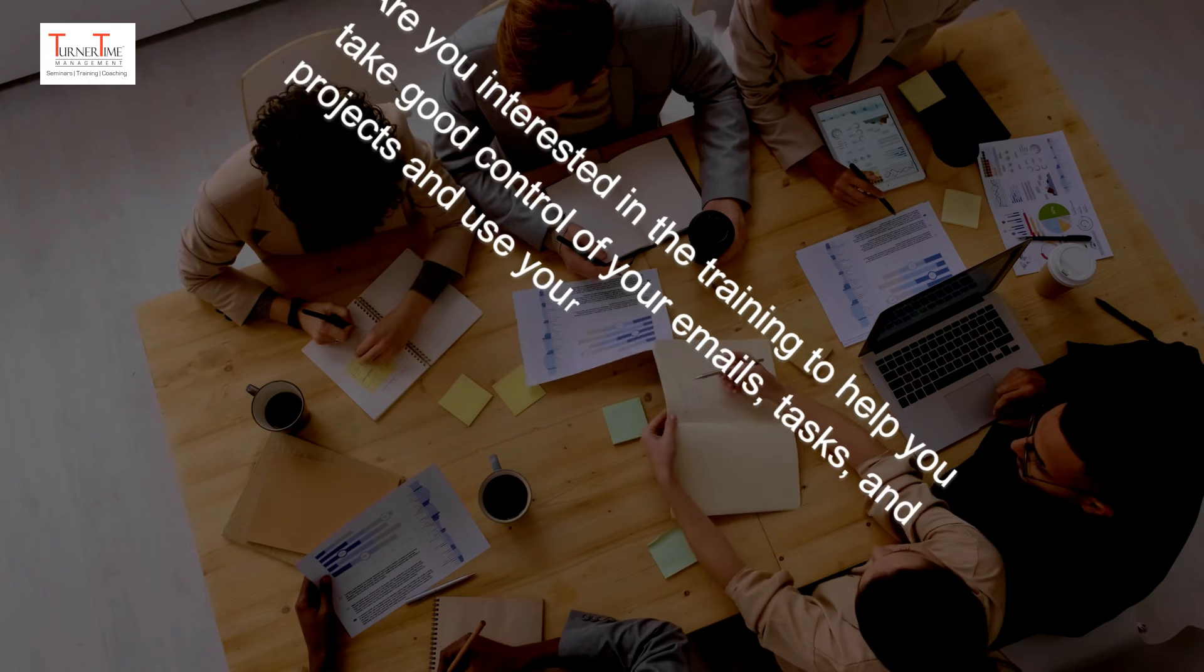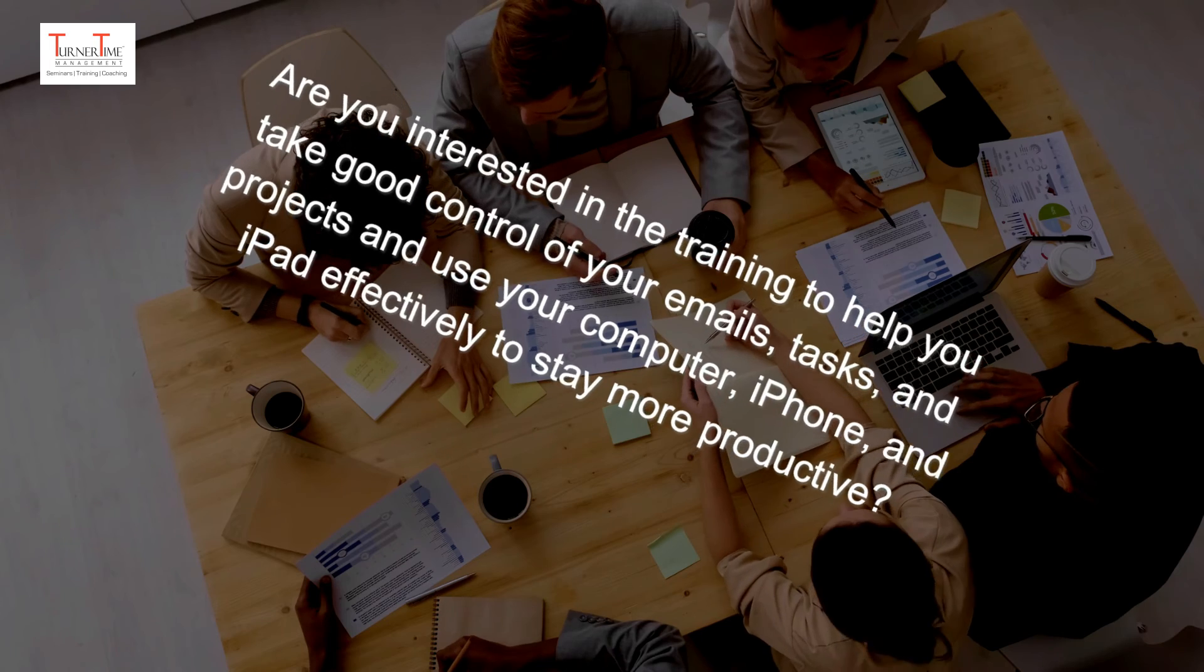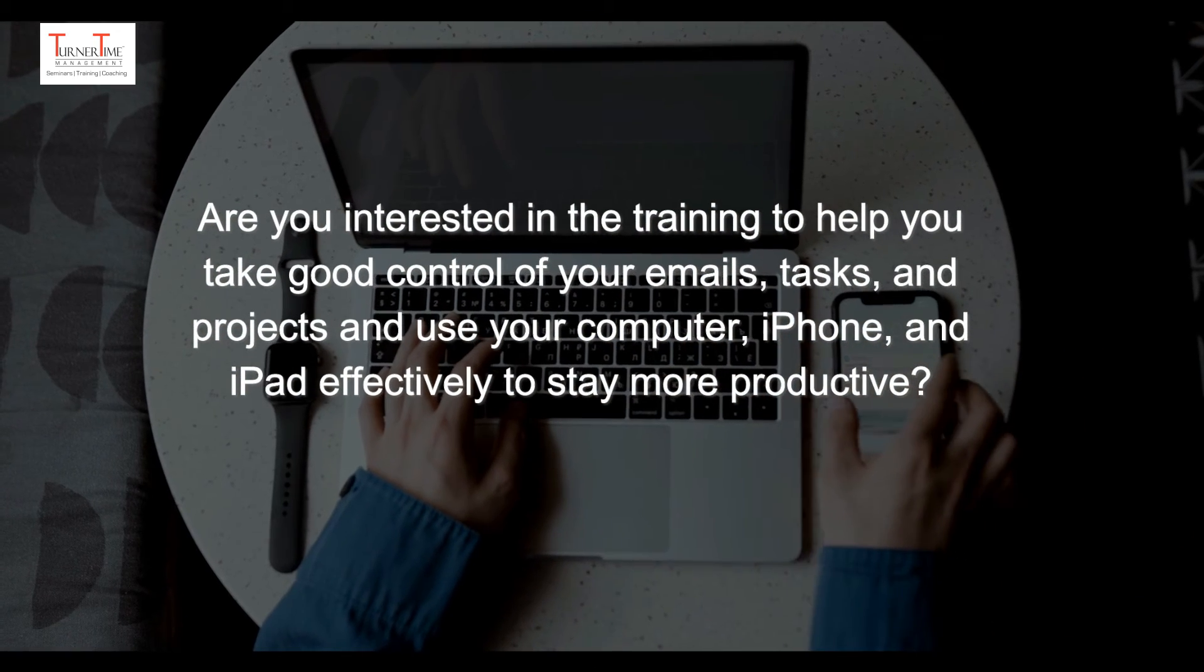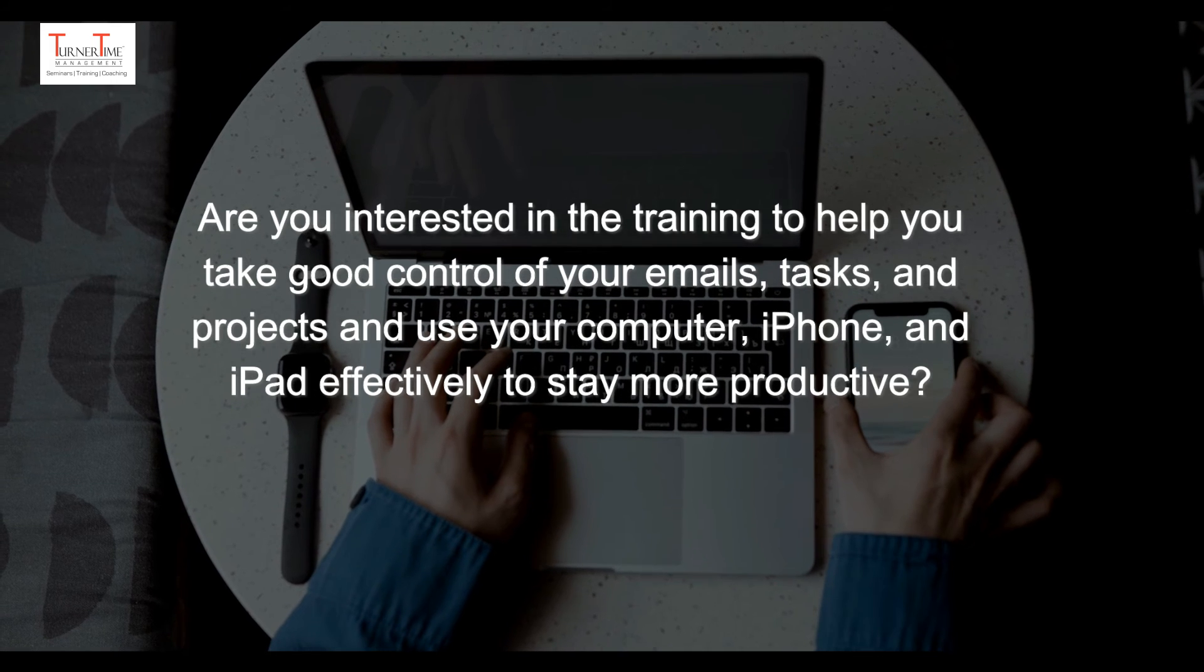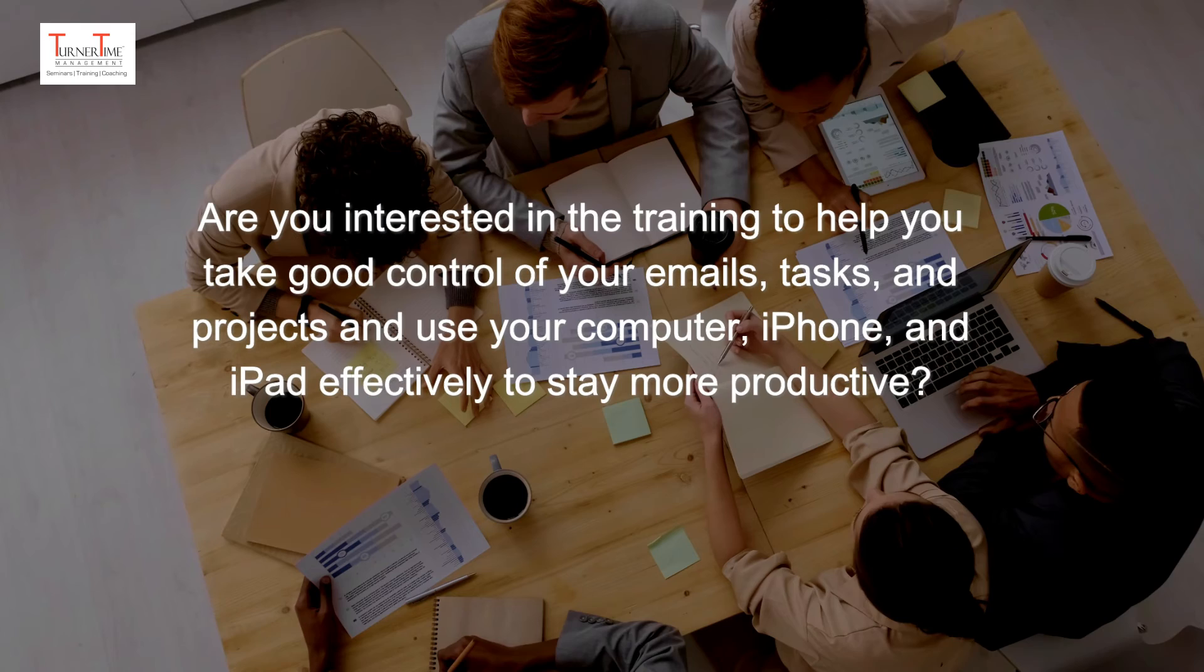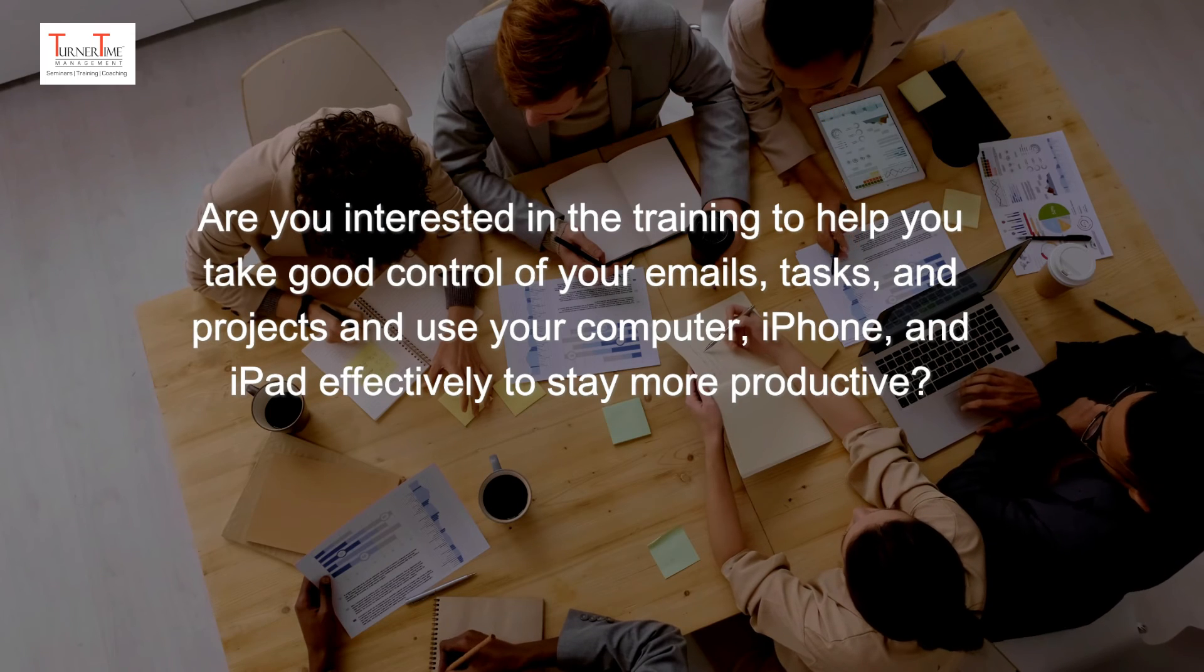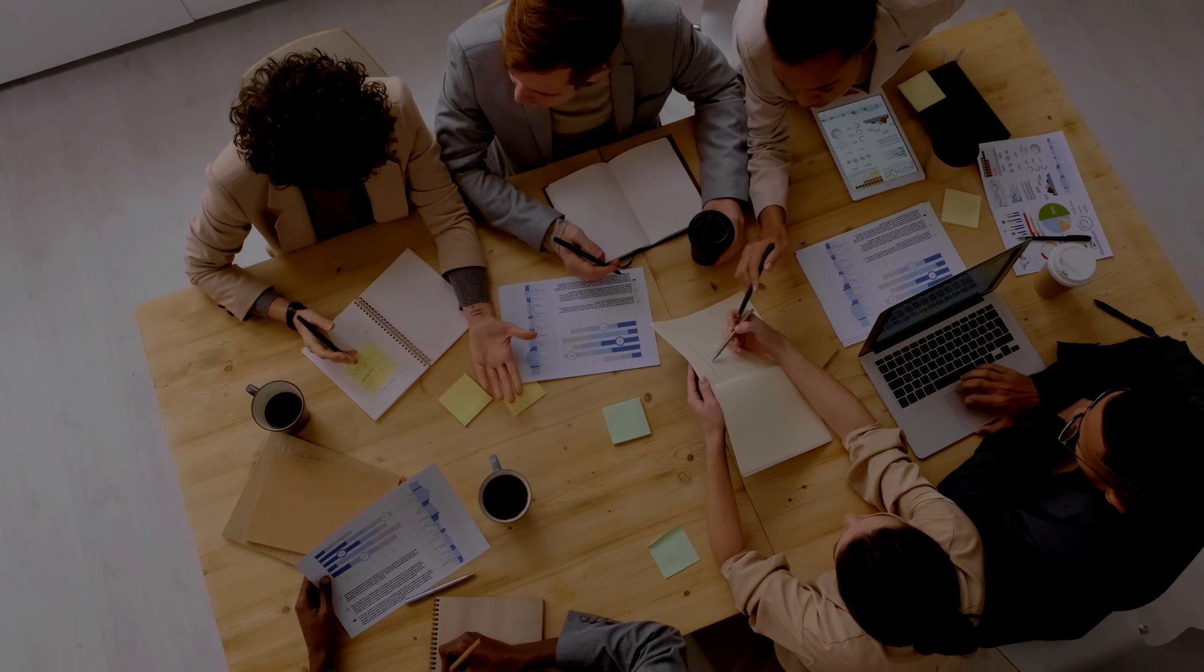By the way, are you interested in the training to help you take good control of your emails, tasks, and projects, and use your computer, iPhone, and iPad effectively to stay more productive?